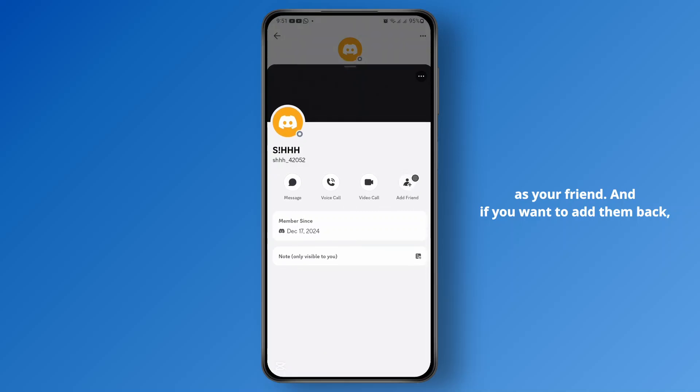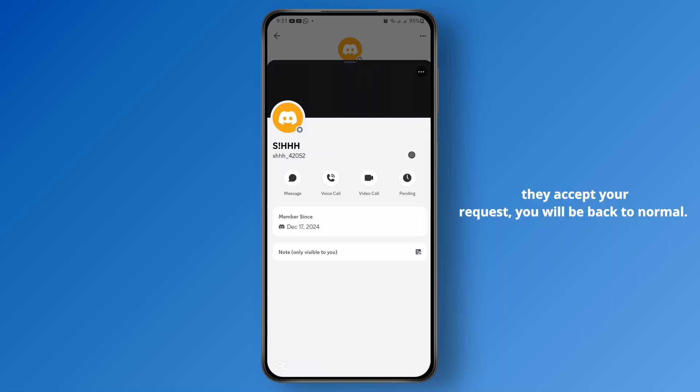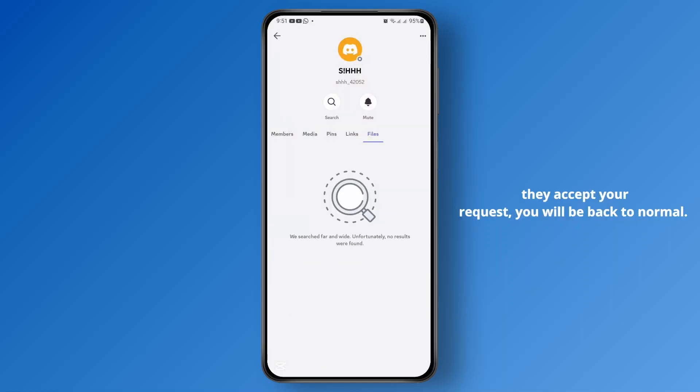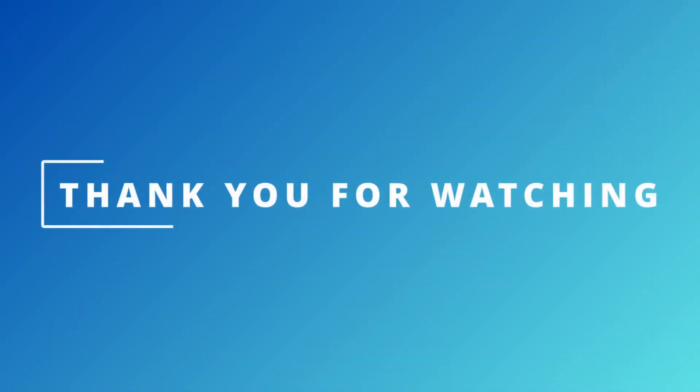And if you want to add them back, you could get this add friend option. You could tap on this to add them back as your friend. Once they accept your request, you will be back to normal. I hope it was helpful. I'll see you on the next one.